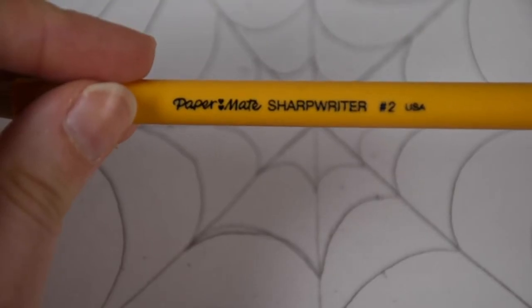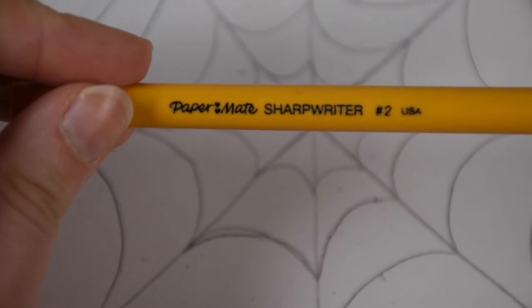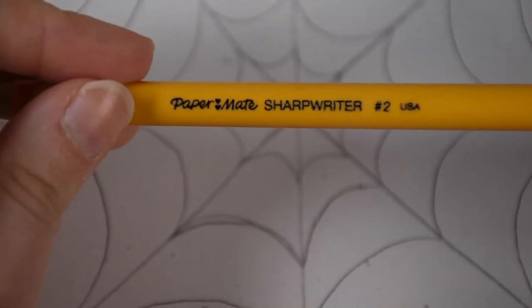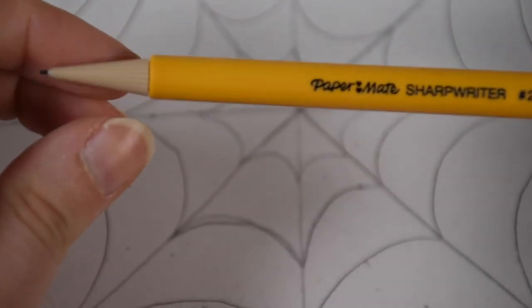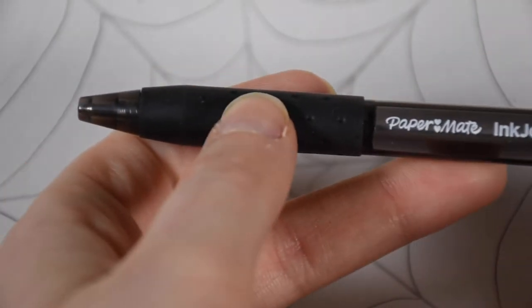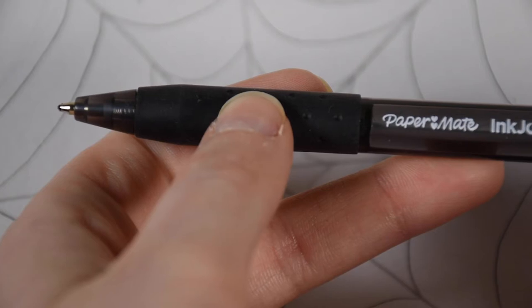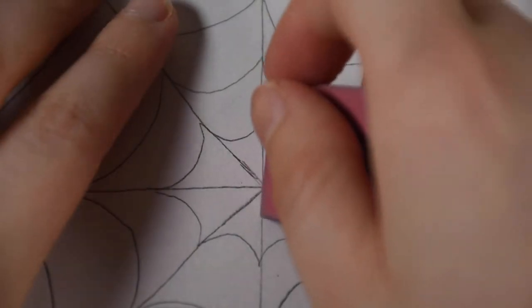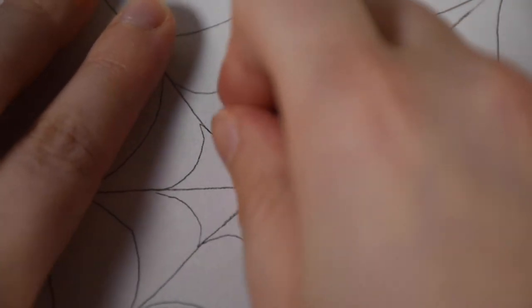So again, I was using a pencil for those guidelines. And now we're going to switch to a black pen. And I'm just going to slightly erase these guidelines.